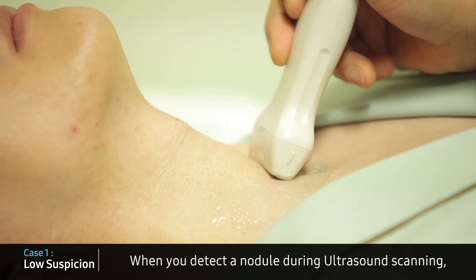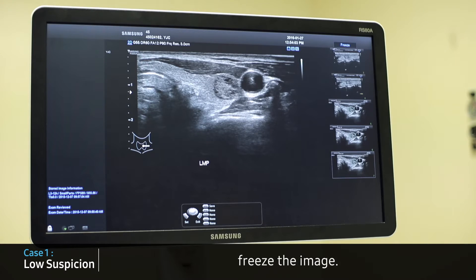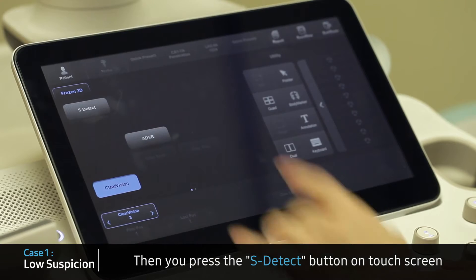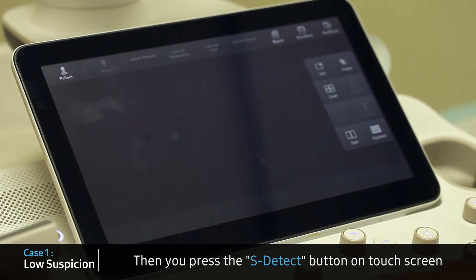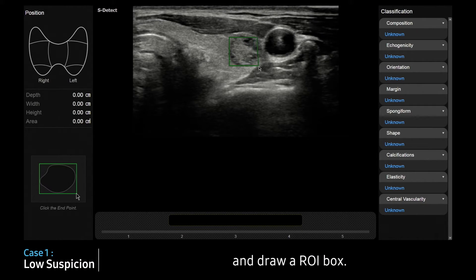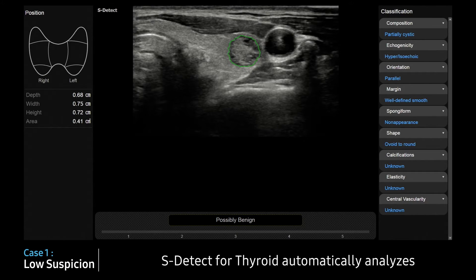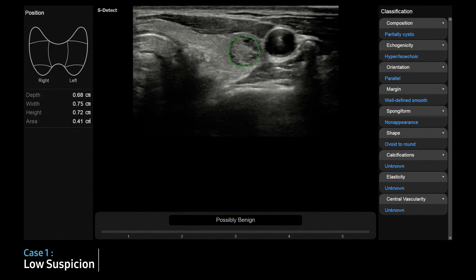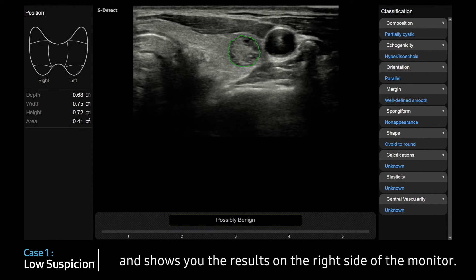When you detect a nodule during ultrasound scanning, freeze the image. Then you press the S-Detect button on the touch screen and draw a ROI box. S-Detect for thyroids automatically analyzes the ultrasound characteristics and shows you the results on the right side of the monitor.